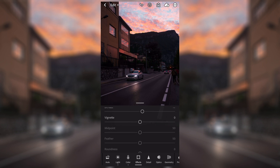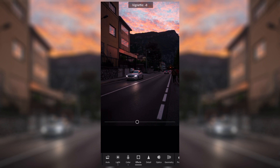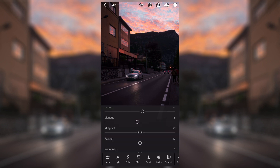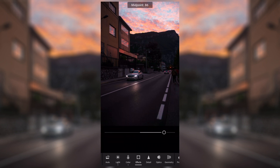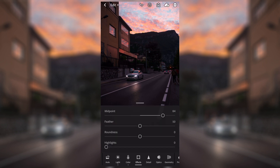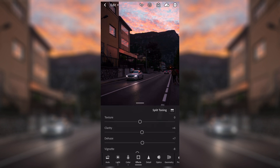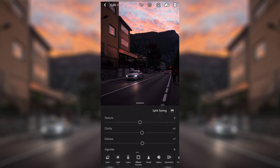Vignette is something that a lot of beginners use too much — it's where the corners of the image change color. I don't tend to use it, but maybe adding a little bit of black might look alright, to a point where you can't really notice it. You can also affect where the midpoint is — essentially how far the vignette comes into the photo — and the feathering is how smooth the transition between the dark and the rest of the image is. You can touch grain if you want; it basically makes it look like a bit of film grain but it can be used for certain photo effects. I'm going to leave that today.